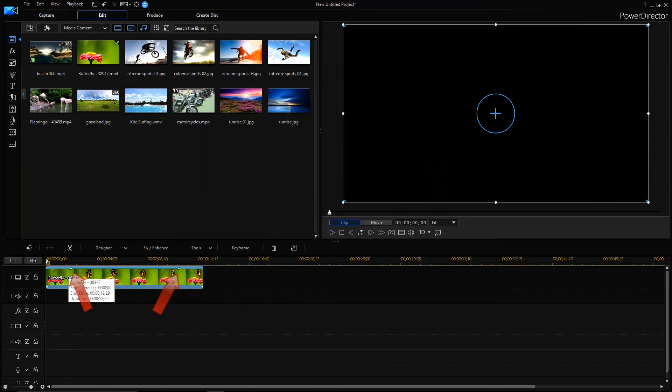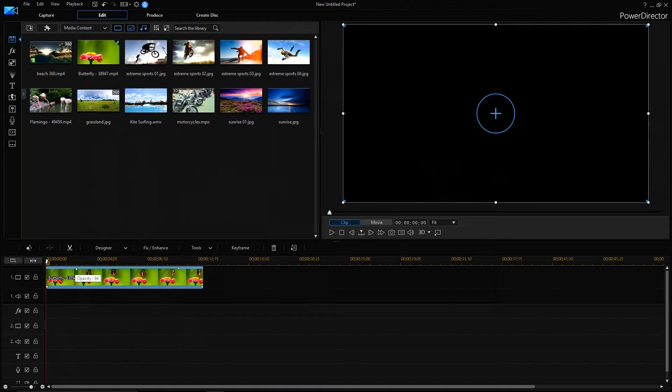This would display the opacity keyframe on your video on the timeline. Now you can drag this opacity keyframe towards in and out of the video clip to adjust the fade in and fade out time.